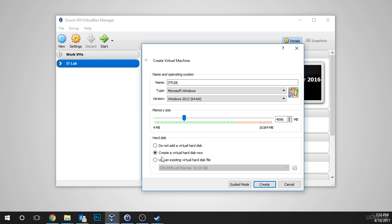Under the hard disk, we're going to leave the Create a Virtual Hard Disk Now button checked, and we're going to click Create.